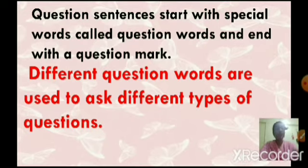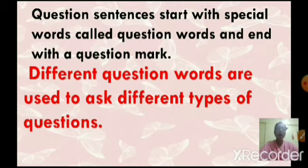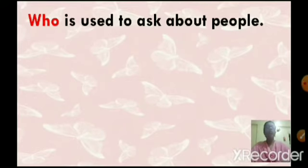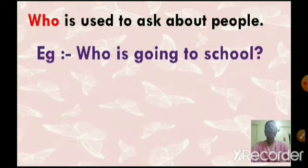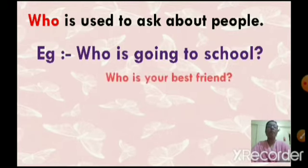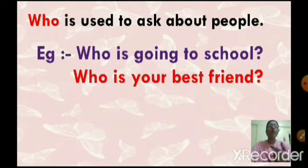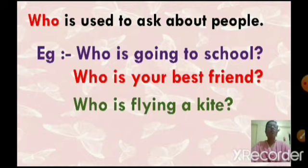They are used to ask different types of questions. So today we are going to see the use of who and how to answer the question in short. Who is used to ask about people. For example, who is going to school? Who is your best friend? Who is flying a kite?